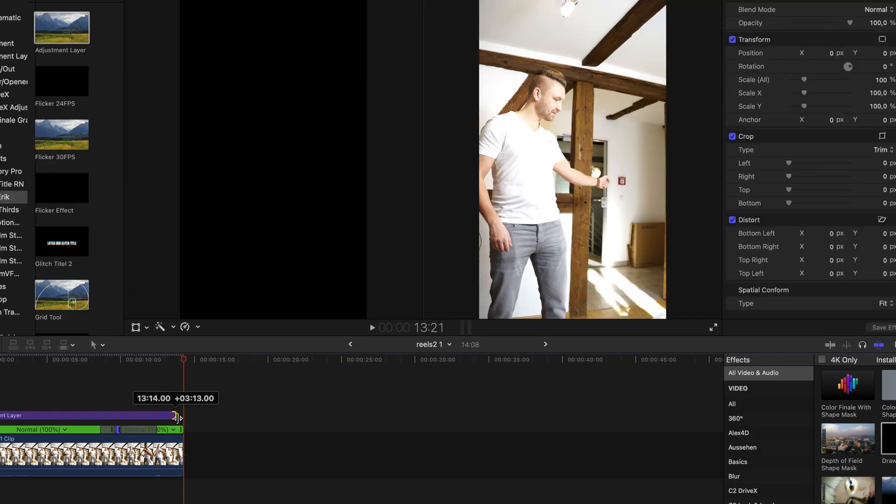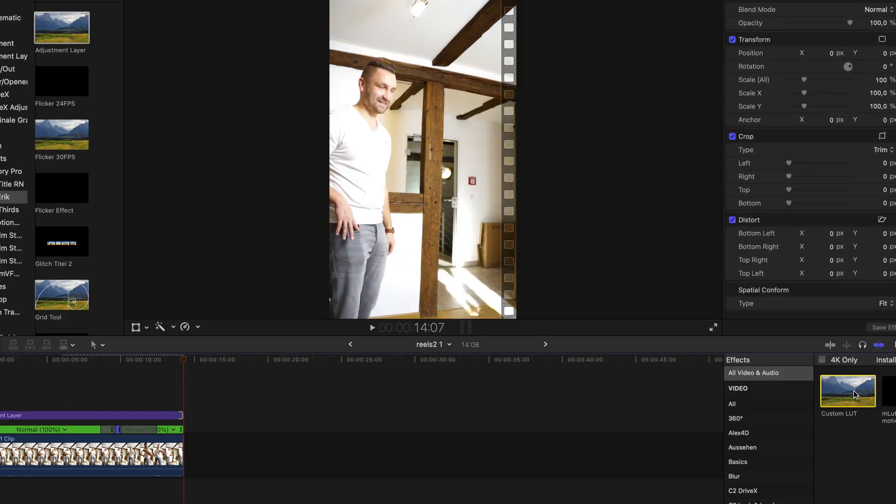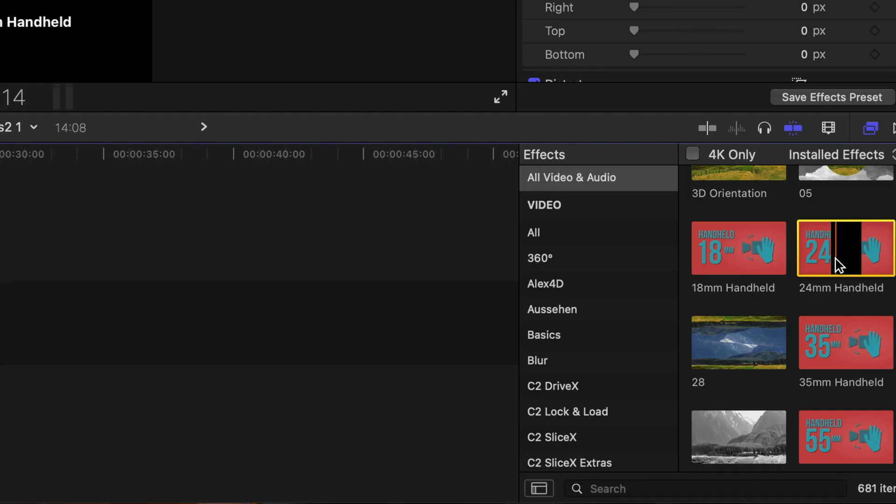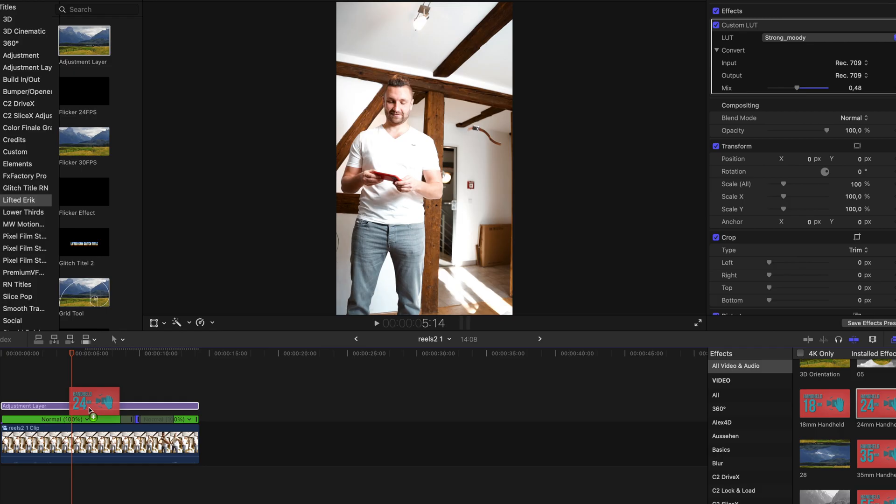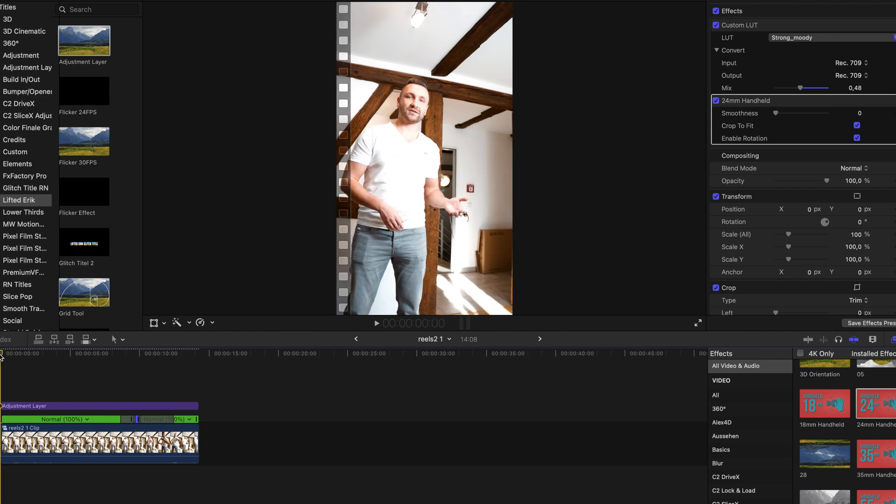Finally I use an adjustment layer and apply a LUT from my LUT pack on top. To make it look less steady I use the Truly Handheld effect from my friend the Final Cut Bro. If you guys are interested in his stuff the link is in the description.